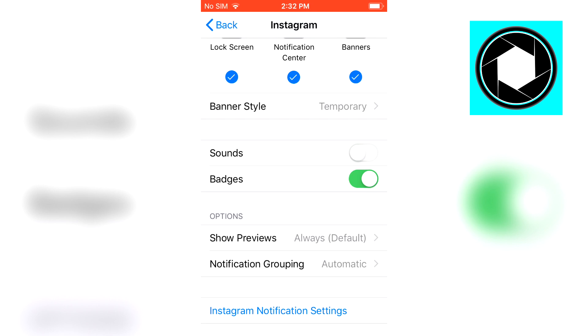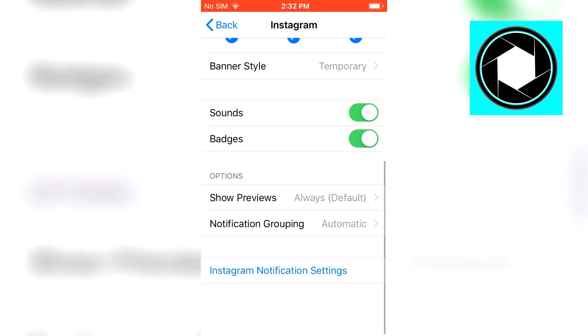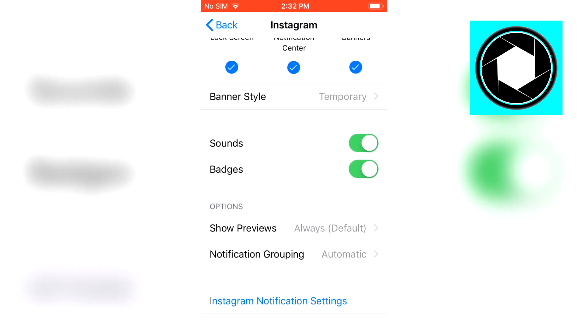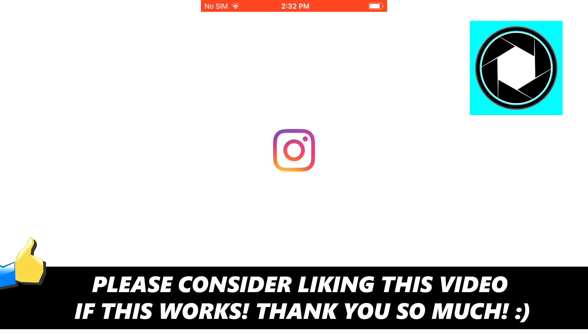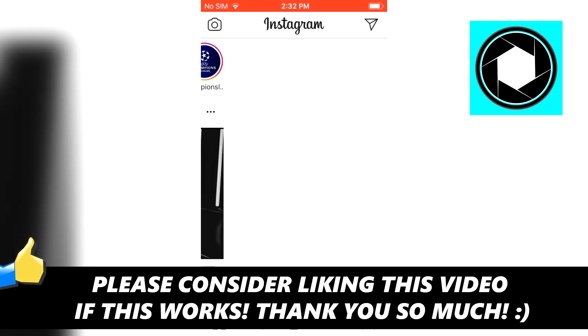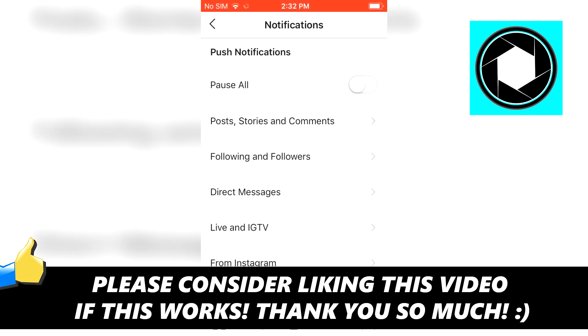So you can just play around with however you want to use these settings or notifications but that's pretty much how you can turn on the notifications on Instagram on your iPhone device.